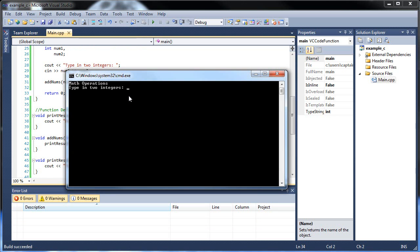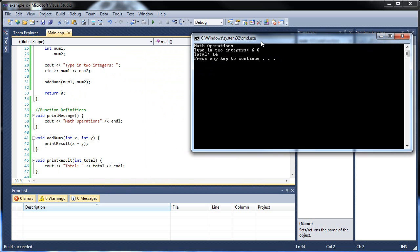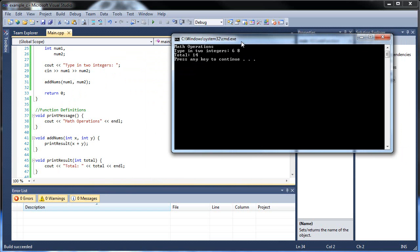So let's save and run this. I know this is probably confusing but I'll explain everything. So: math operations, type in two integers. I'll put in 6 and 8, and now we get total is 14. We created num1 and num2, were prompted to type in two integers, put in 6 and 8, and called add_nums.